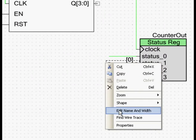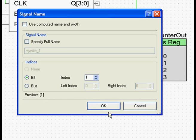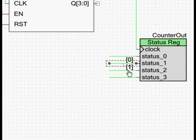Similarly, set the bit index of the other pins to 1, 2, and 3.